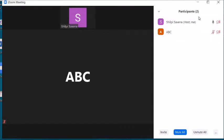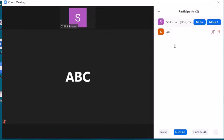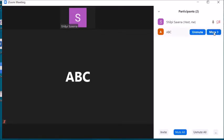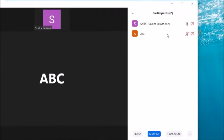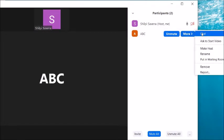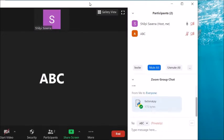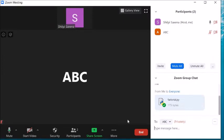You can see that the person has joined the meeting. If you want to chat with that person, click on More, then click on Chat. The chat window will open.